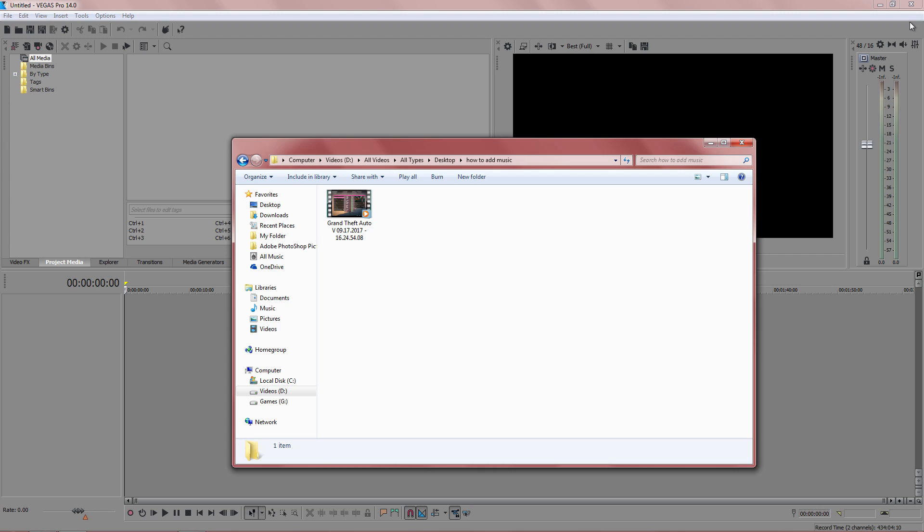We all know that watch time on YouTube now is really important, so in this tutorial I'm going to show you how to add music to your video.